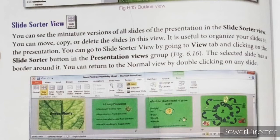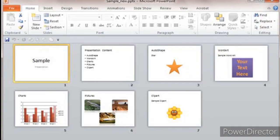The selected slide has a border around it. You can return to Normal view by double-clicking on any slide. Slide Sorter view is a very helpful view. If you want to see all the slides, you can see them from Slide Sorter view, rearrange them, delete them, copy them, or move them.